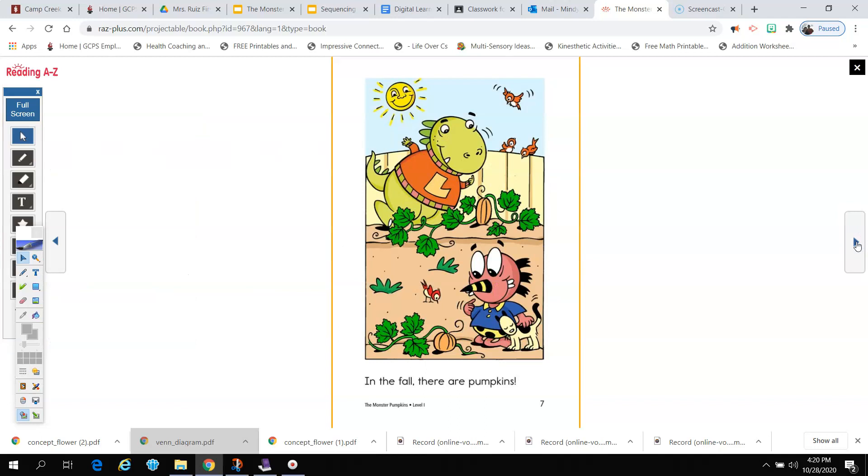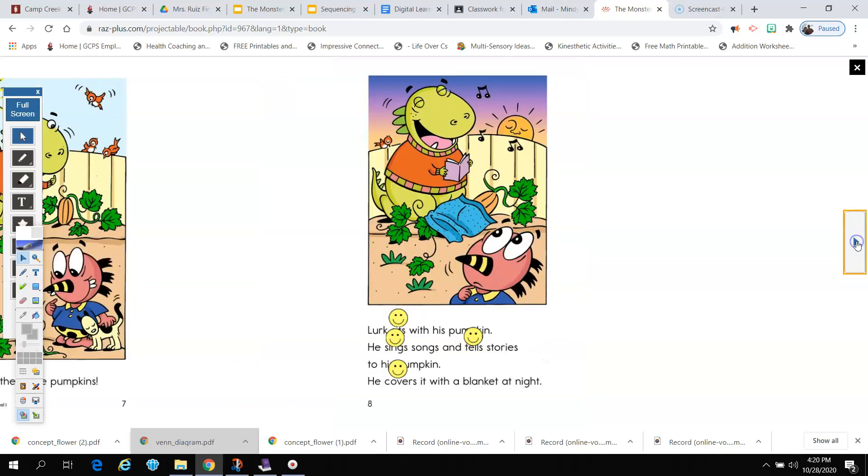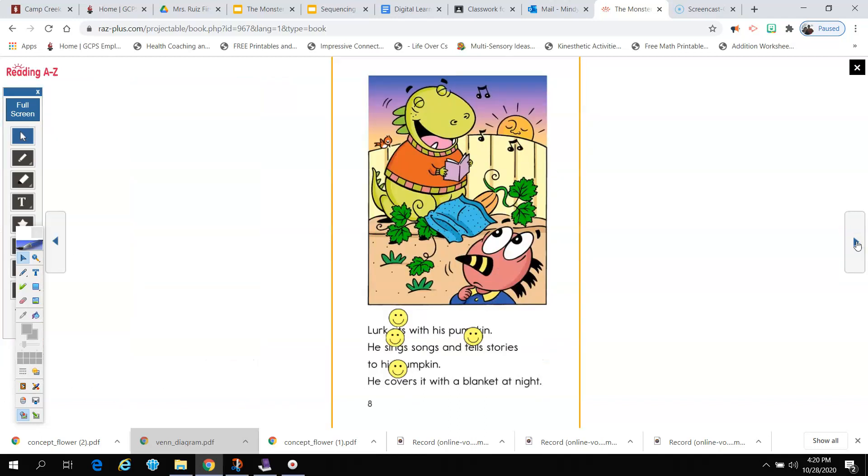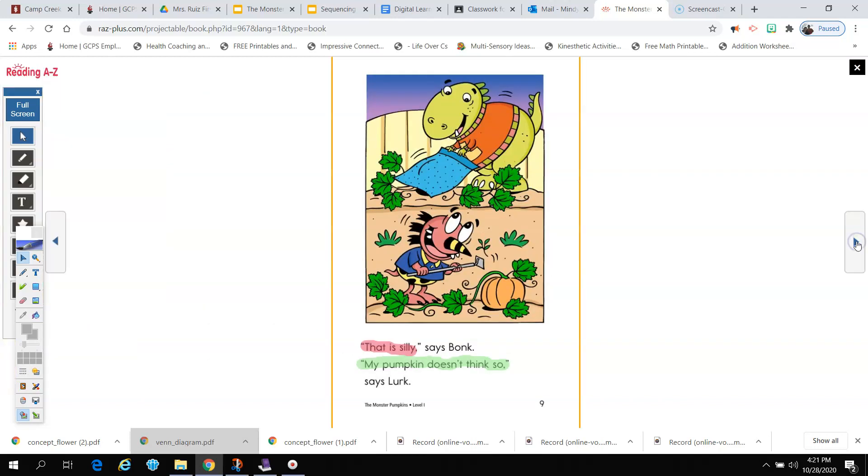In the fall, there are pumpkins. Lurk sits with his pumpkin. He sings songs and tells stories to his pumpkin. He covers it with a blanket at night. That is silly, says Bonk. My pumpkin doesn't think so, says Lurk.